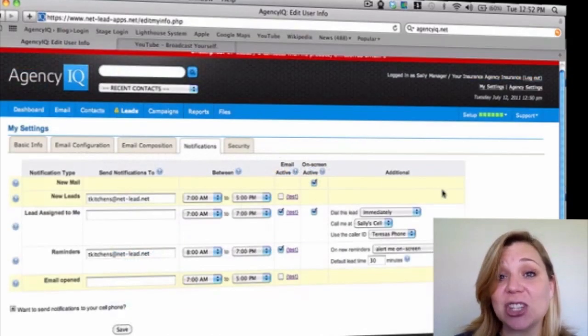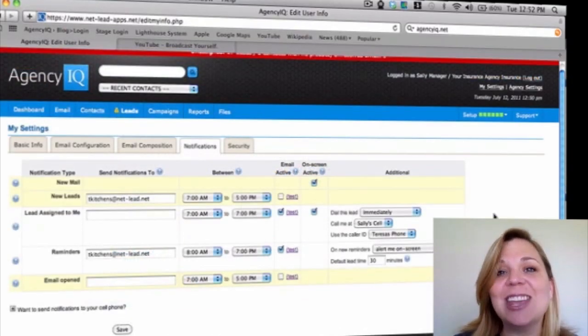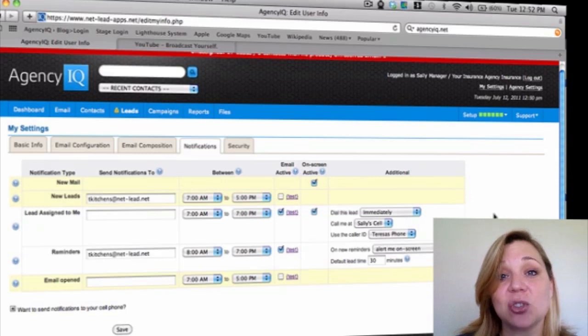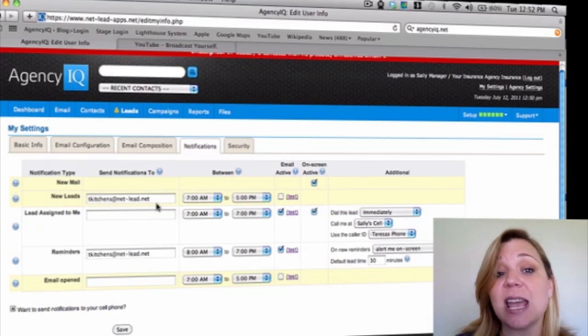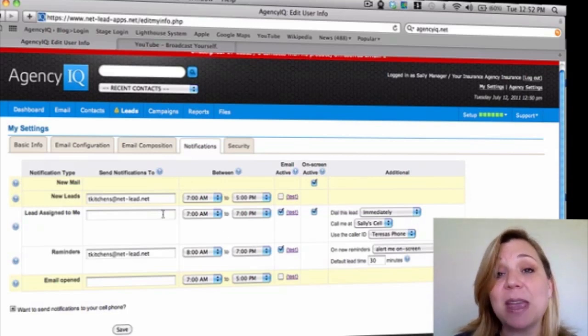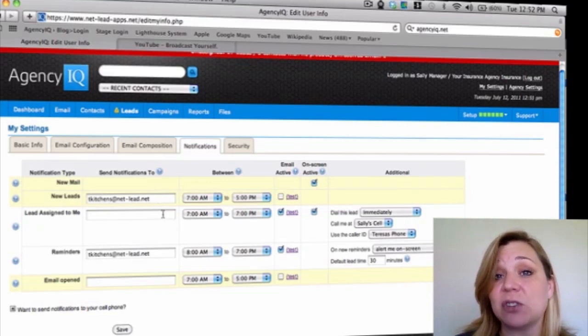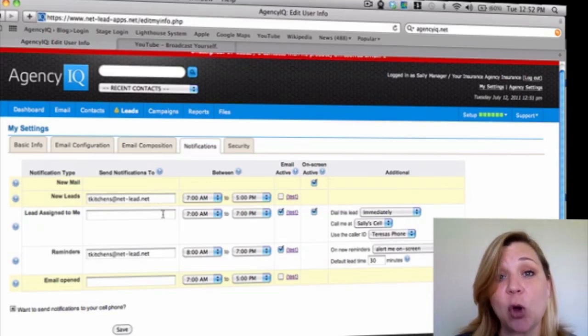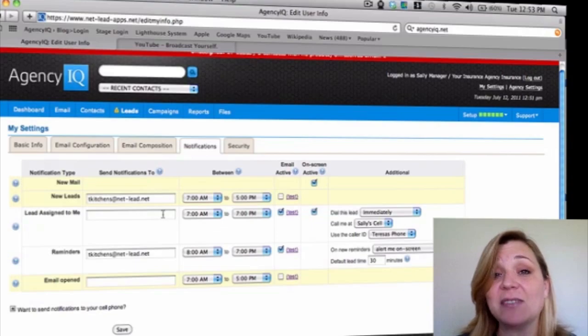Next, the Notifications tab. Here, inside the Notifications tab, make sure that you put in your email address or text message notification to make sure that you're notified whenever you receive new leads in the system, whenever people open emails, or whenever you have time-sensitive reminders.